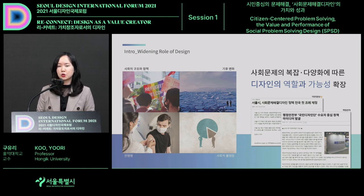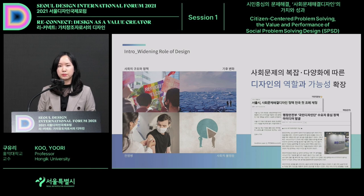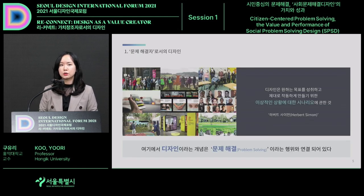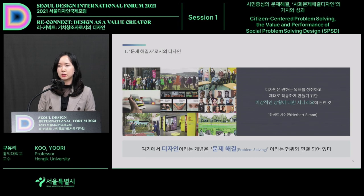Social problems are becoming more complex and diverse, and the role and possibility of design is expanding. As an example, the Ministry of Interior has included design in its public administration activities, and the Seoul metropolitan city has also put public design in its administrative activities. Design has received a lot of spotlight when establishing policies, and many researchers have put research in this area.